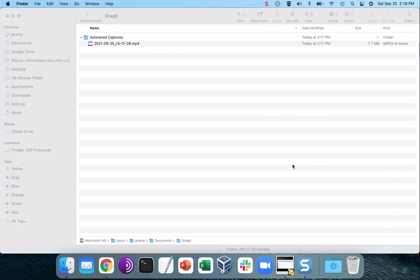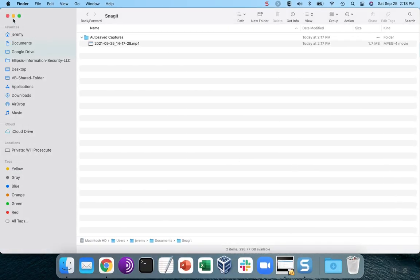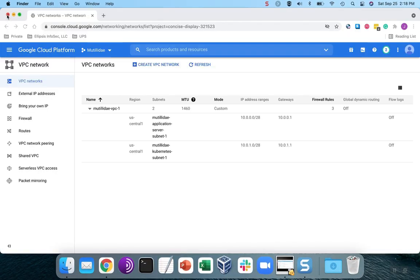To start with, we're going to assume that we have our Google Cloud set up. So we have a project, and we know what the project name is. I just set up a free project here inside of Google Cloud using their free tier credits.